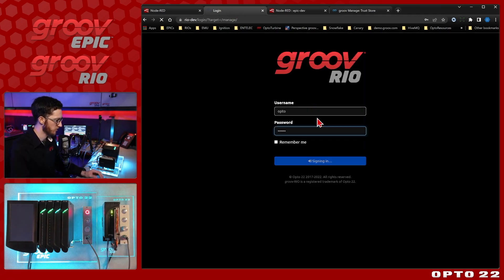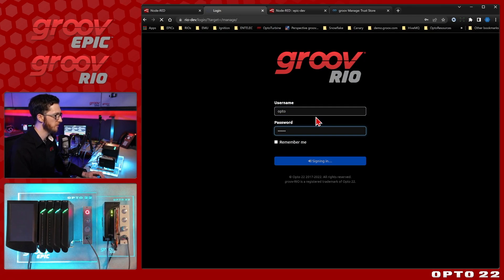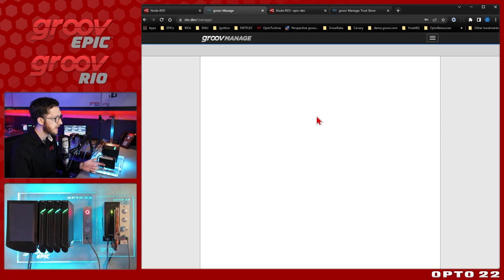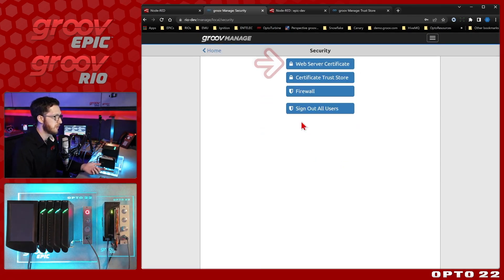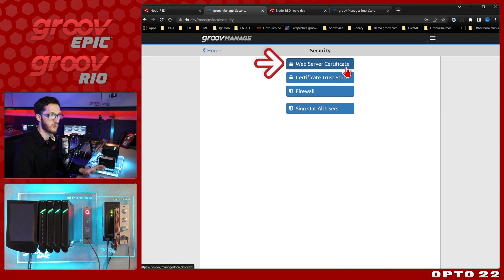I'll come over here to my Groove Rio. We'll log in here as well. And again, we'll be coming into the security menu. But this time, we're going to be looking at the web server certificate.